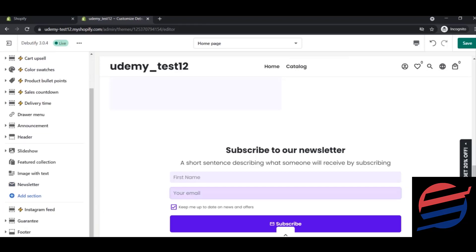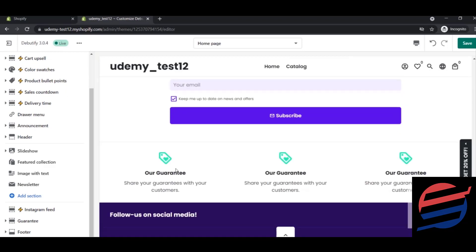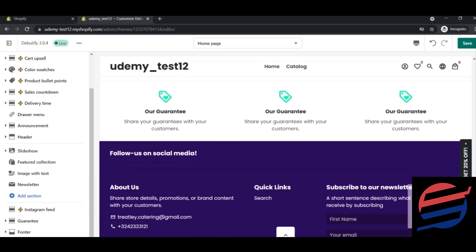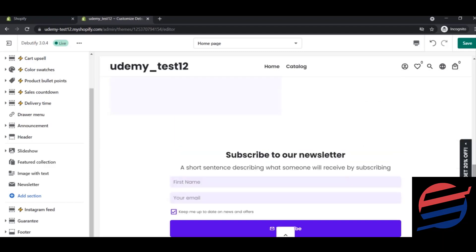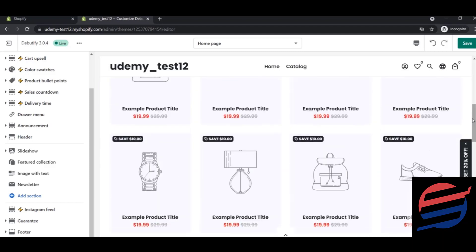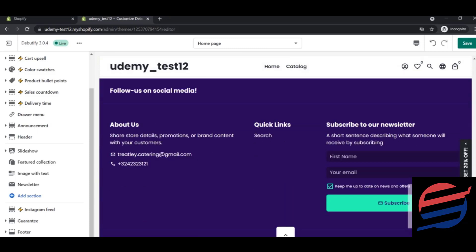Next is the guaranteed section — these are trust icons such as '24/7 delivery' and 'customer service' and similar trust signals. You can customize these yourself. Below that you have your footer section. With this, our home page is customized. This is the basic layout of our home page — see you in the next lesson.